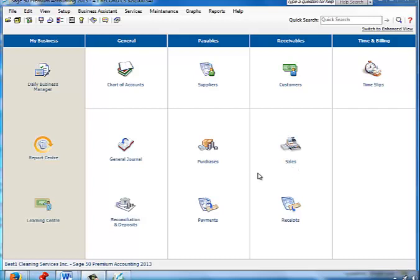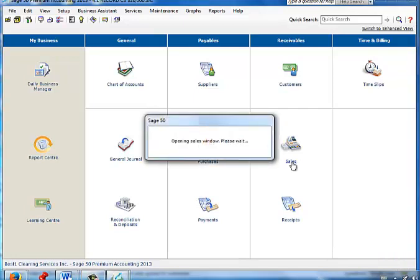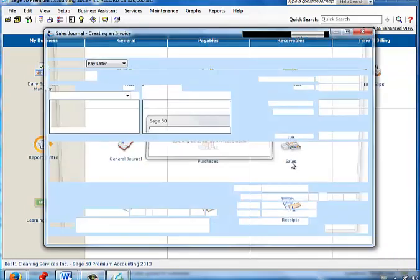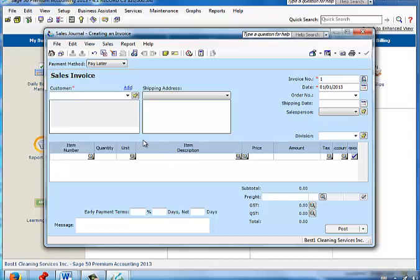Journal entry number 3 is processed through the sales module. What happens in this case is that an invoice appears, and whenever we prepare an invoice with the object that says pay later, this will create an accounts receivable.